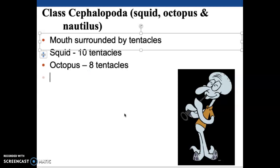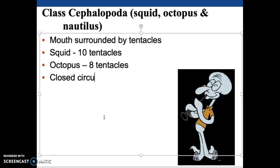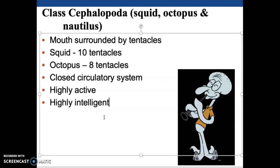Cephalopods are the only mollusks to have a closed circulatory system. They are highly active, require more energy, and are highly intelligent — the smartest invertebrates in the world. When we look at all animals that lack a backbone, mollusca cephalopoda, primarily the octopus, get that award.